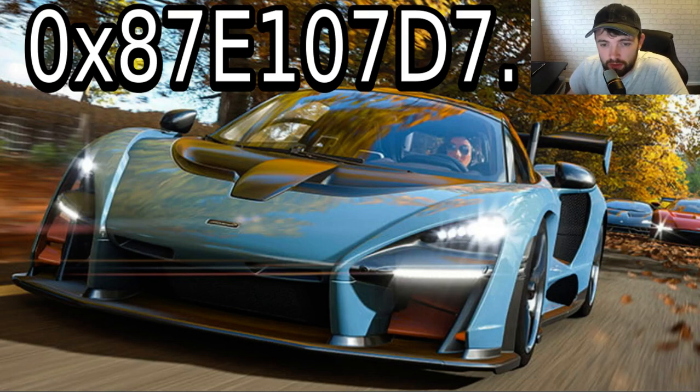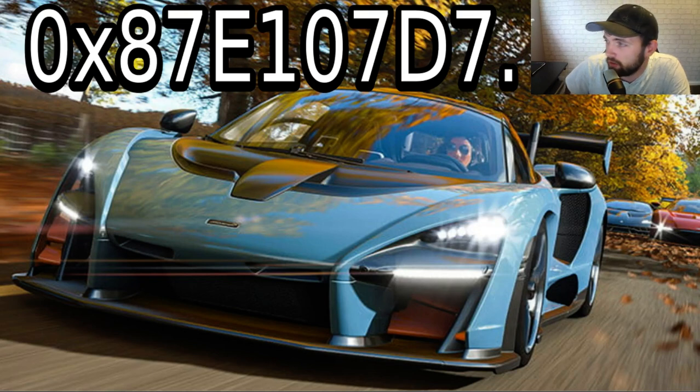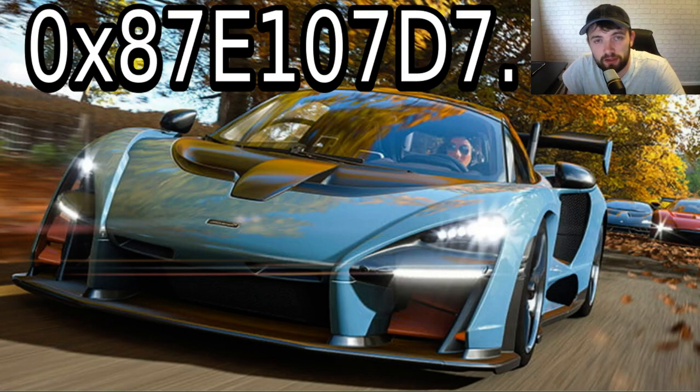Hello guys, John here, you're watching Coldcrackers 101 and welcome to my channel. Thank you very much for tuning in.